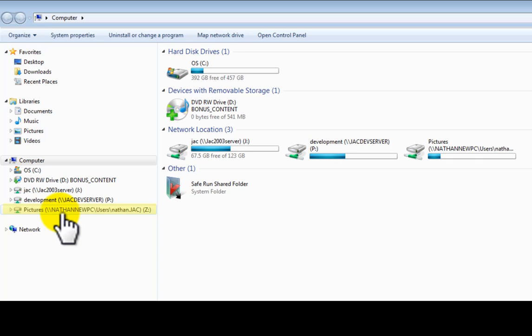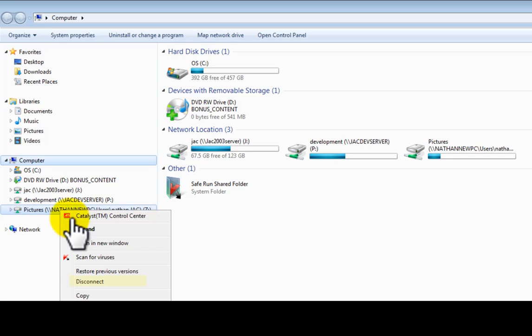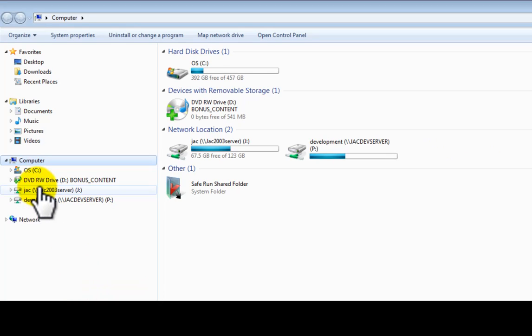Basically all you need to do is right click this, disconnect and it will be gone. Simple as that. Thank you.